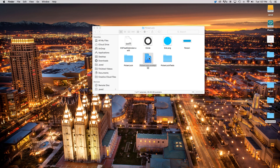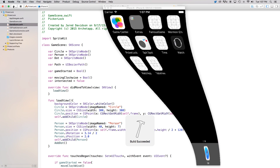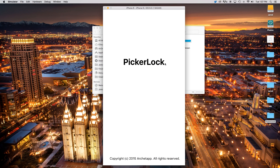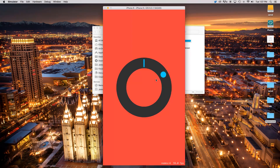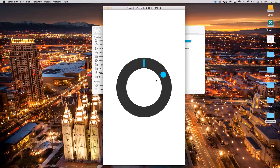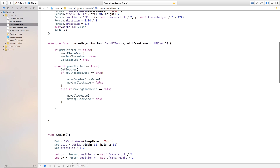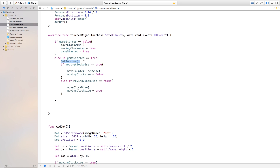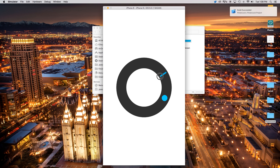Let's open up our PickerLock dot Xcode project. If I were to build and run this right now, you'll notice there is an error — if you click right before the dot, it doesn't stop the game immediately, it keeps running. To fix this, we go to touchesBegan and move the dot-touched call to after everything. That way we process everything first, then mark the dot as touched, which prevents that error.